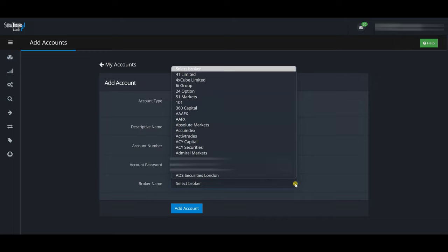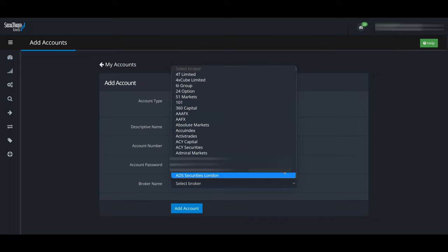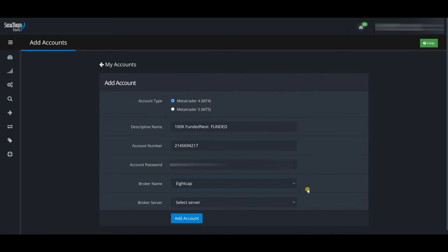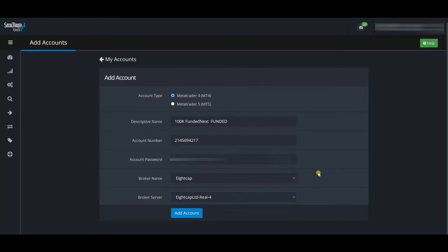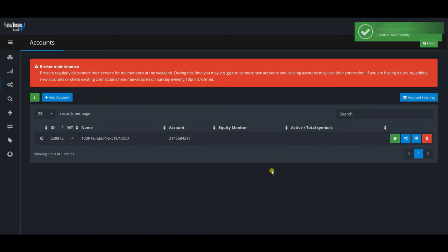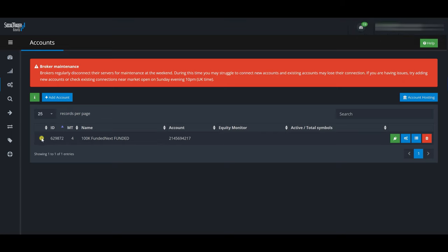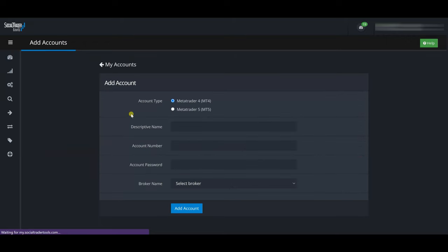For the broker, Funded Next uses Eight Cap. I'll type 'eight,' scroll up, select Eight Cap, and the server is 'Eight Cap Real 4.' I click 'Add Account' and it says the account was created successfully. One thing to note: it still shows 'connecting' / 'in progress' — the connection hasn't been established yet. Once it's established, this indicator will turn into a green check mark. I'll keep walking through and add other accounts while this one is still connecting.